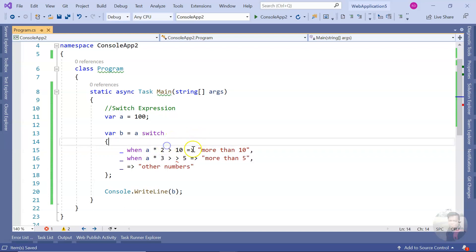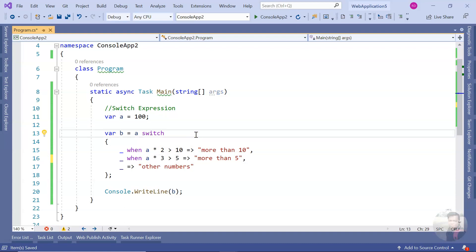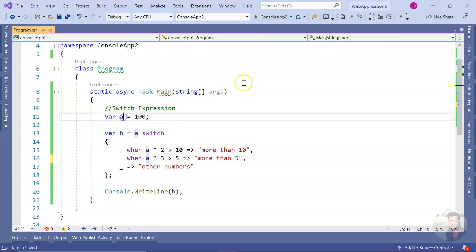Now it should be pretty clear what I'm exactly doing: I'm checking `a > 10` and `a > 5`. This is very helpful in situations like when you have a list of some product or some data and you need to apply different logic based on its contents.